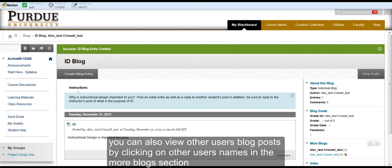You can also view other users' posts by clicking on the users' names under the More Blogs section.